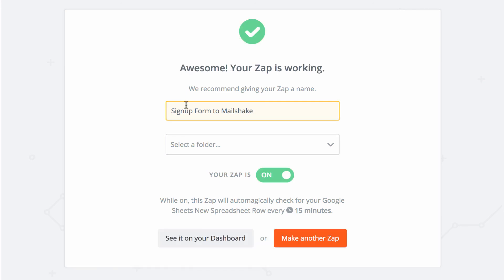And there we go. And the one thing you should know is that Google Sheets on Zapier checks about every 15 minutes, as it says right here. So when someone signs up for your form, it may take a little while before they're actually added to your Mailshake campaign. That's it. Thanks very much for watching.